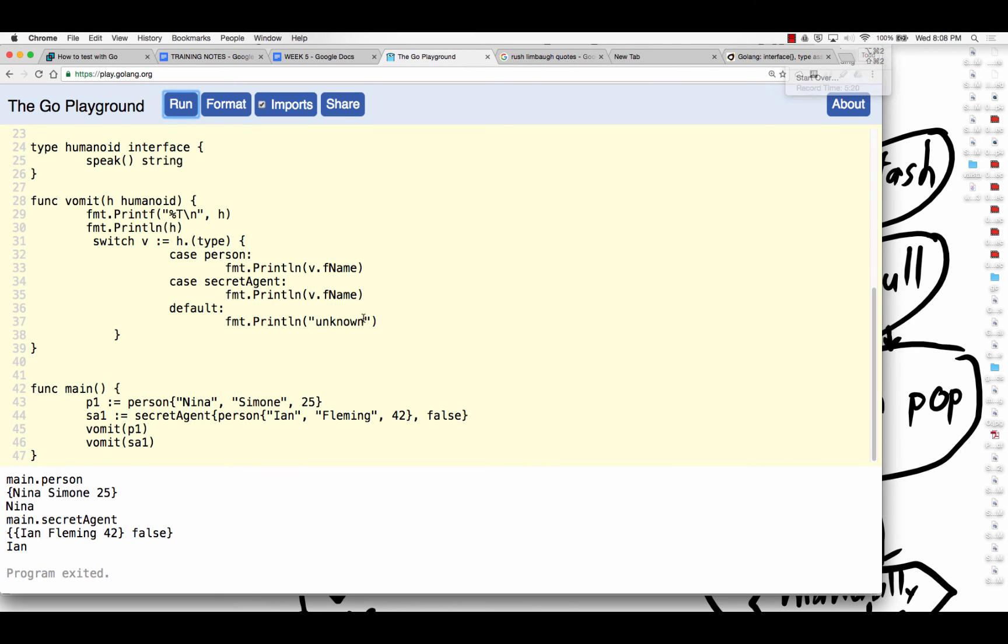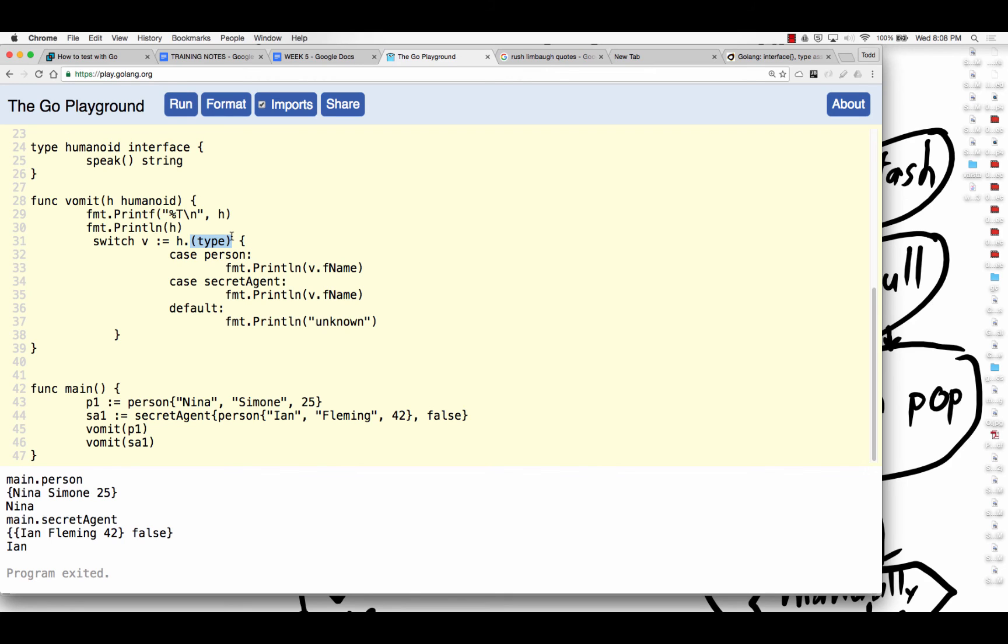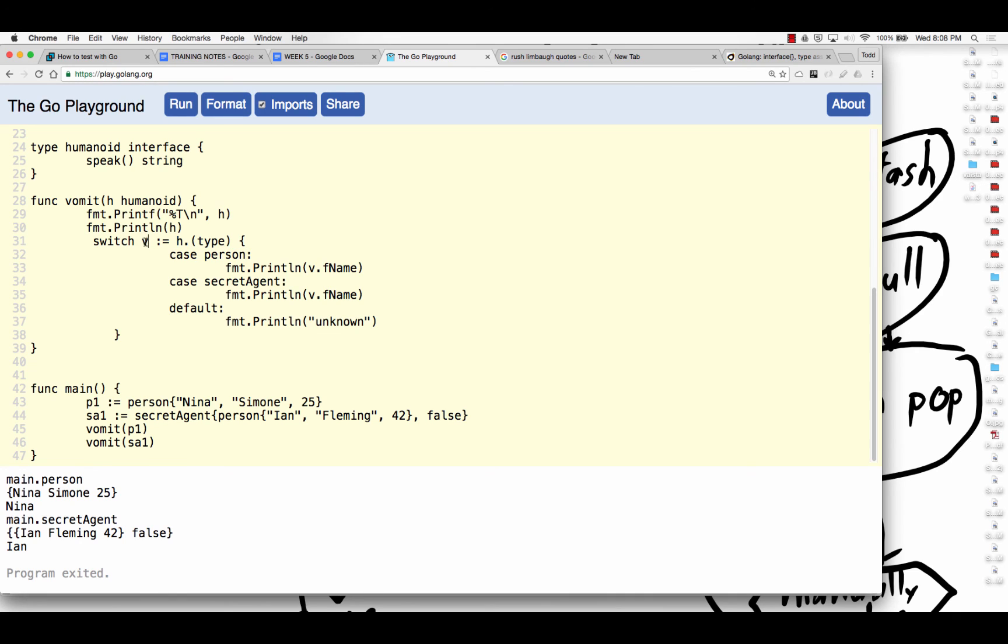All right. So between all of us, we just came up with a solution for assertion. And we did the H. And we asserted. This is assertion in Go. And there's assertion and conversion. And you could do a conversion. I could show you an example of that in a second. But here's assertion. I'm asserting that H is of some type. And so it's a switch. And so case person or secret agent or default. In which case, I get the value back of that type. And then I could do that. But that's pretty high-end stuff.